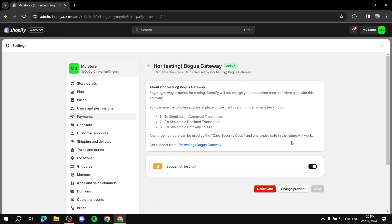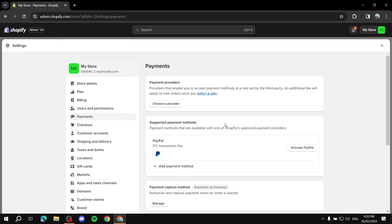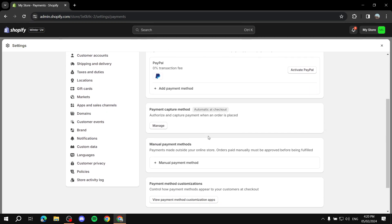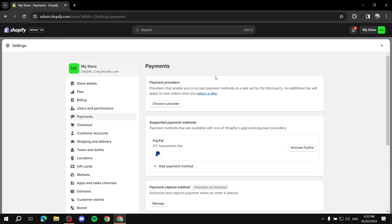Go ahead and click Activate and you should be good to go. After you're done with it, if you want to deactivate it or change provider, you can come back to this page. We've now activated the Bogus Gateway and should be able to test the checkout page without paying any real money.